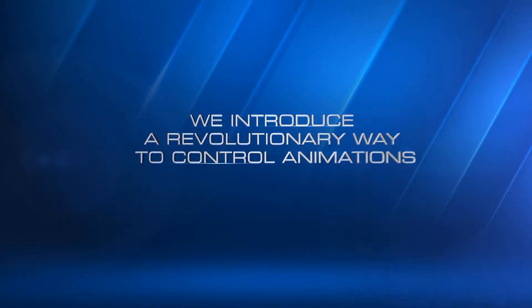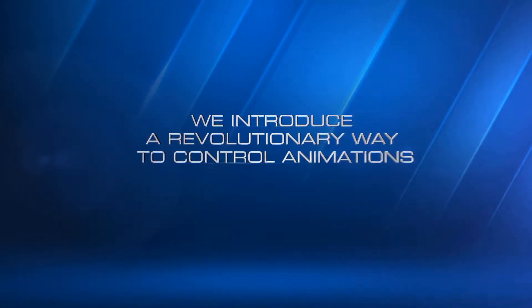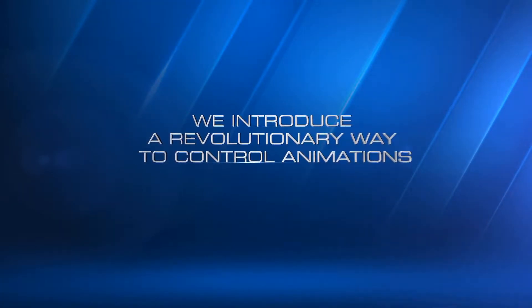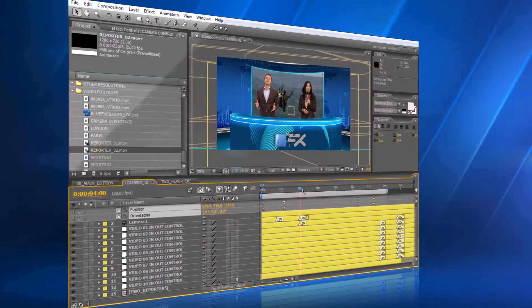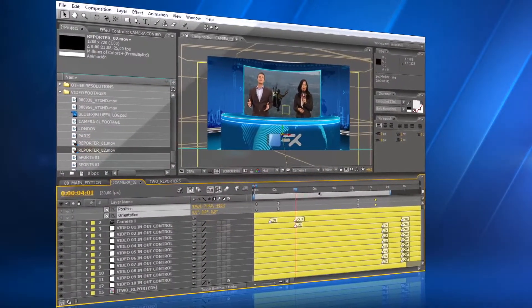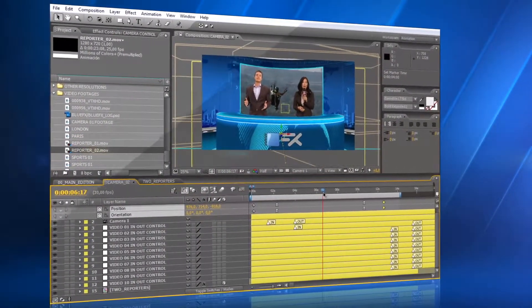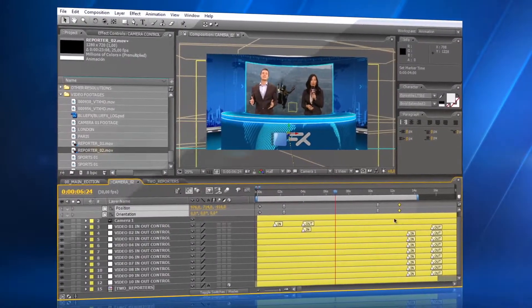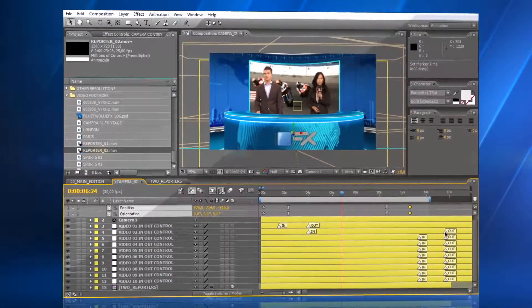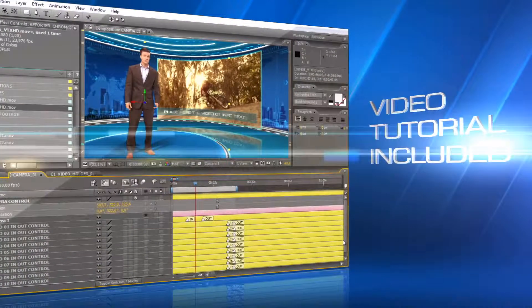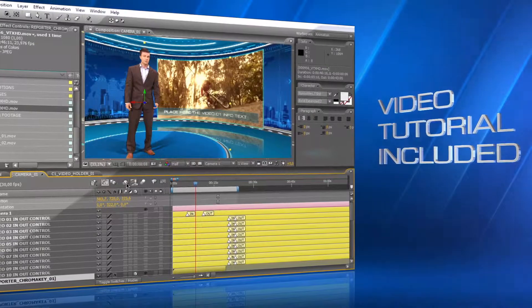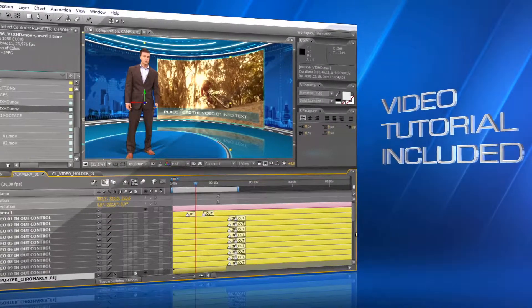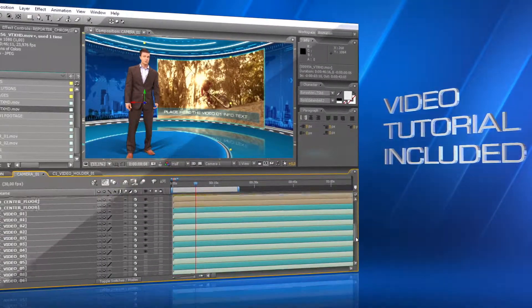We introduce a new, revolutionary way to easily control animations in After Effects. In this template, you can change the timing of the animations, moving just two marks. A video tutorial will show you step-by-step how to easily customize this project.